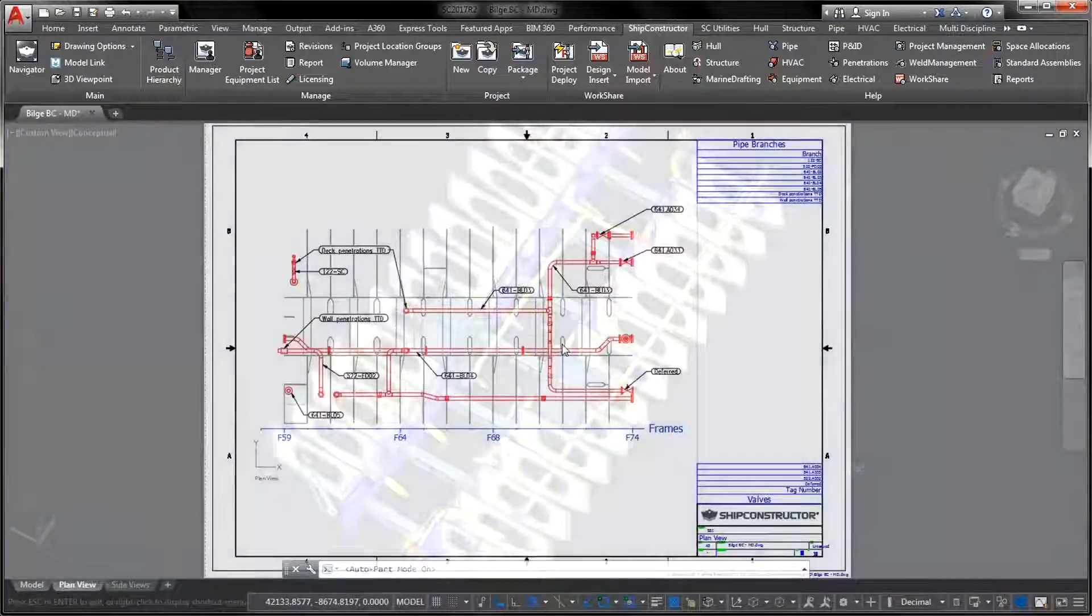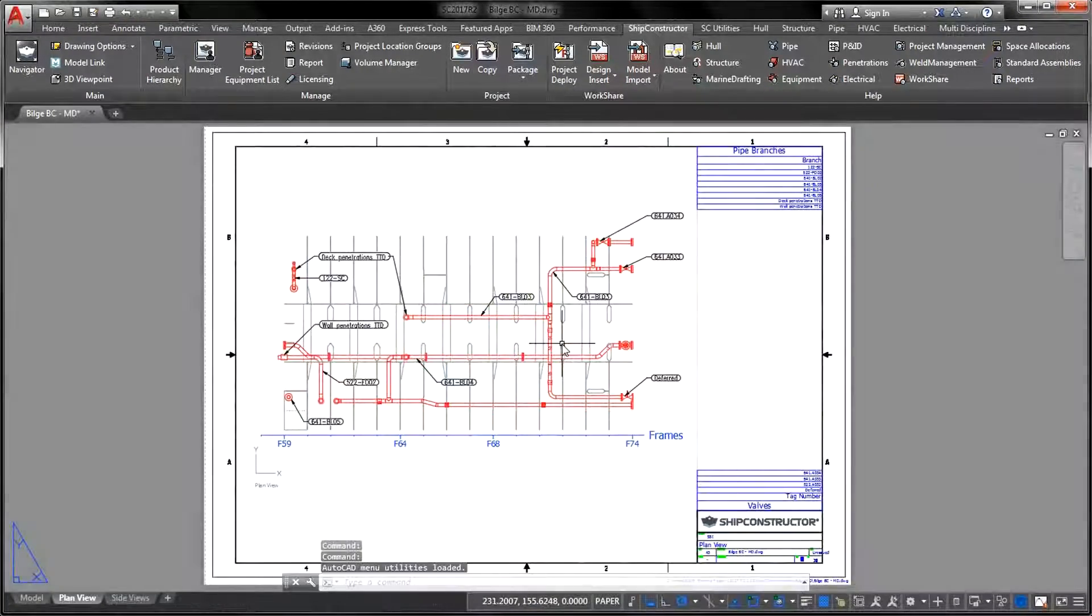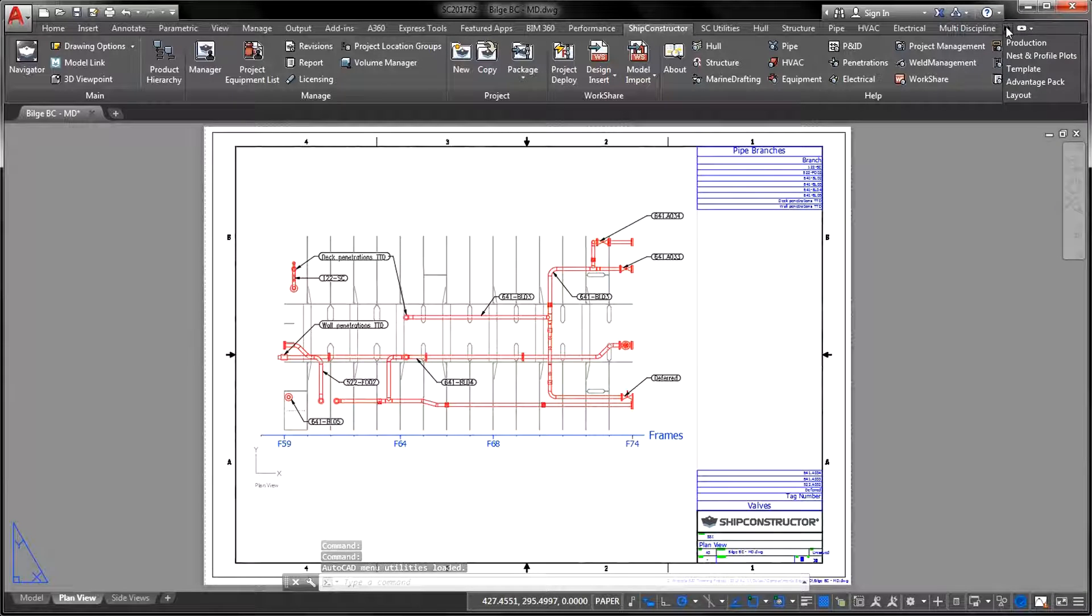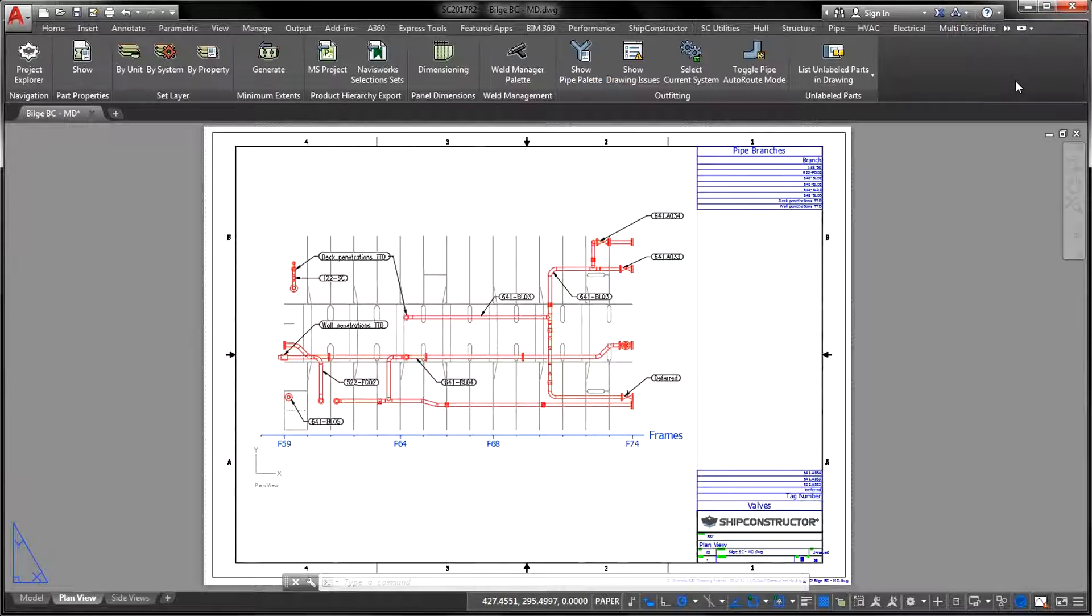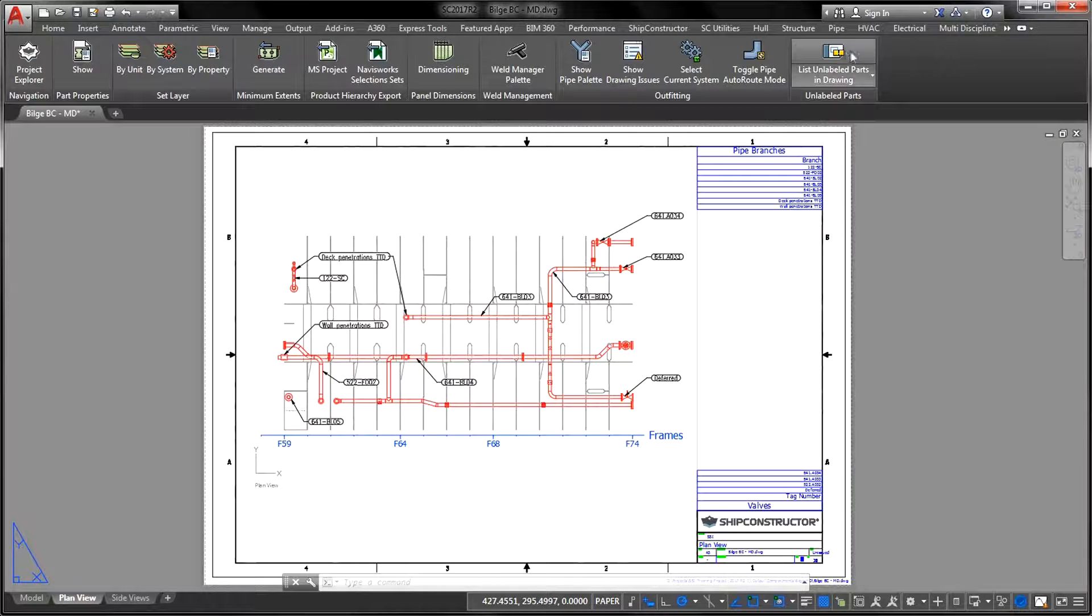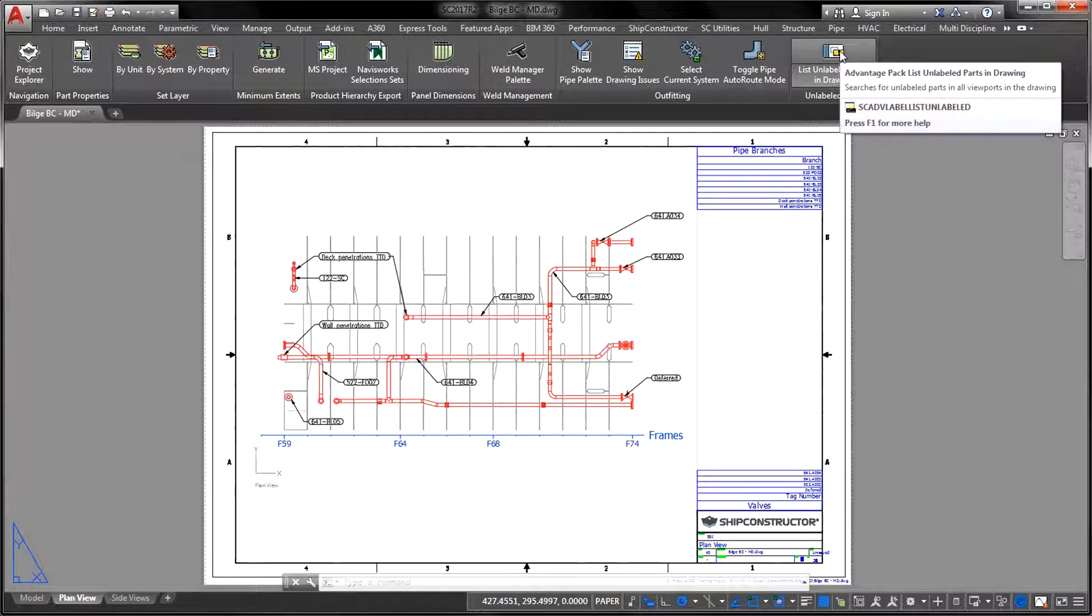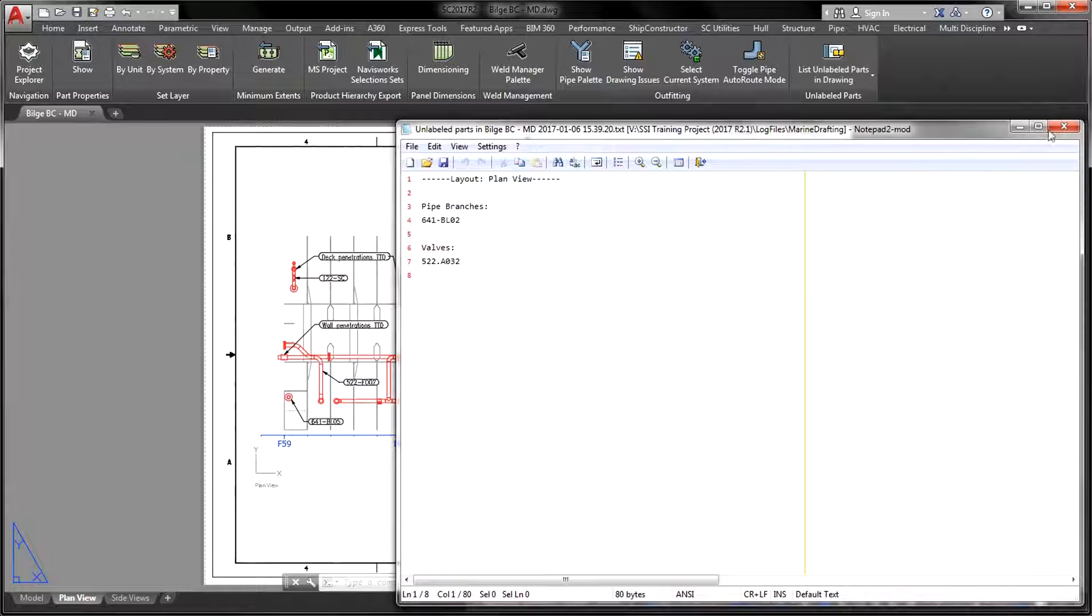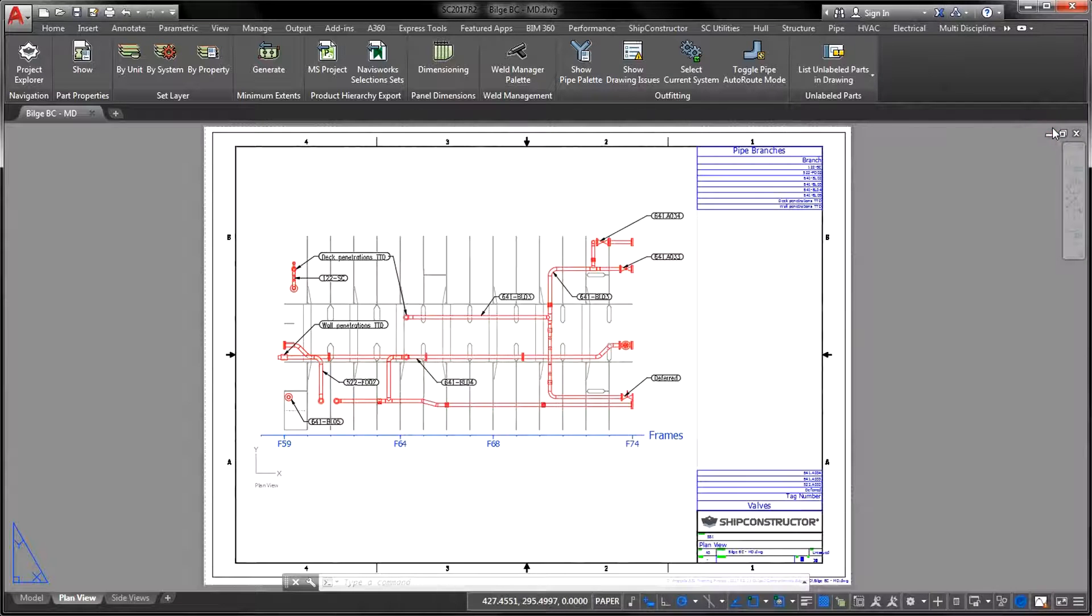This improvement was proposed via SSI Nexus, our Communications and Resources Center, and included into our Community Wishlist. Three months later, the functionality became available in Ship Constructor 2017 R2.1.